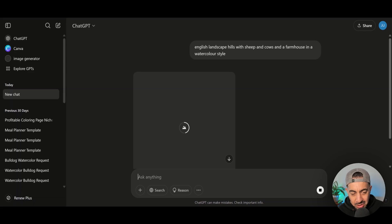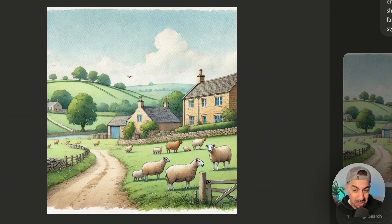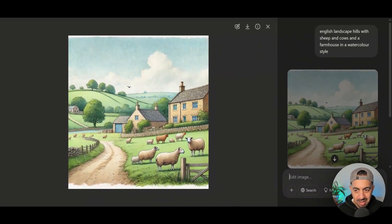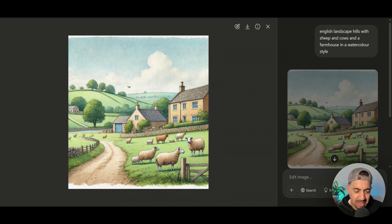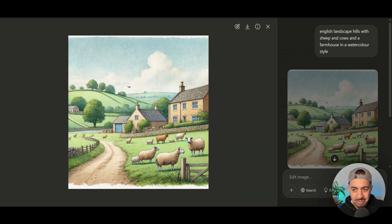ChatGPT creates an image straight away — quite cool with a different look to the Microsoft one. You can add more detail to your prompts, change them, and get different results. Always try to give more detail: how you want it to look, where you want everything to be. But this is a good example of what you can do for free.